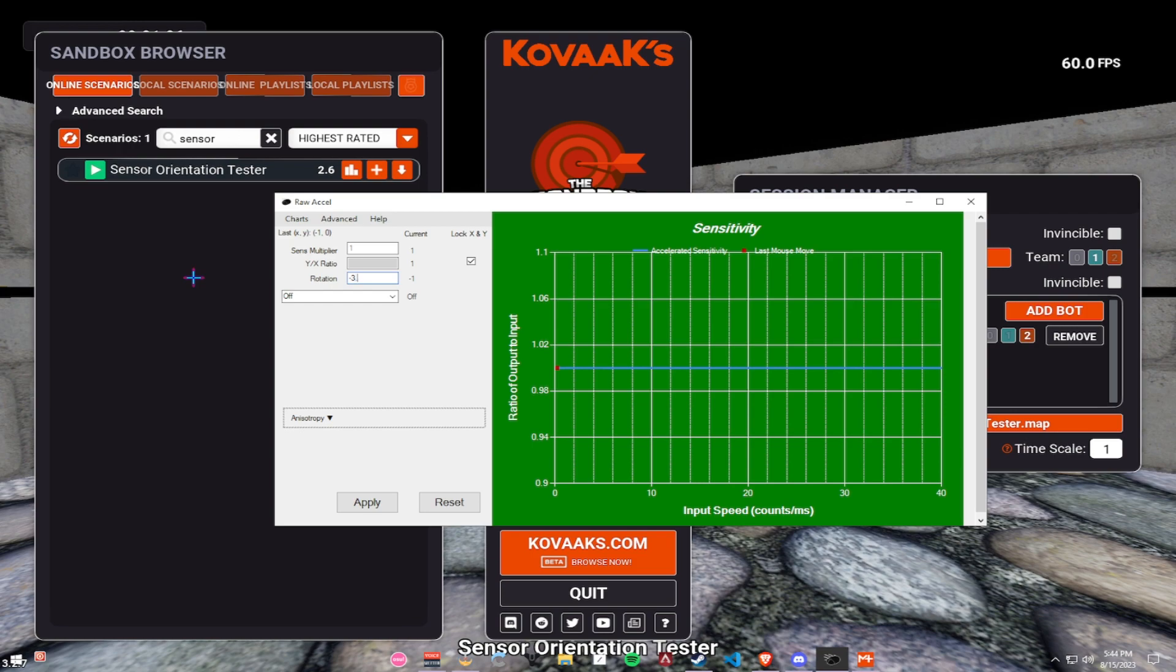As I said, mine is minus 3.5. Minus 3 led me to put my cursor a little underneath the line. So, what I did is I added the 0.5 to it,